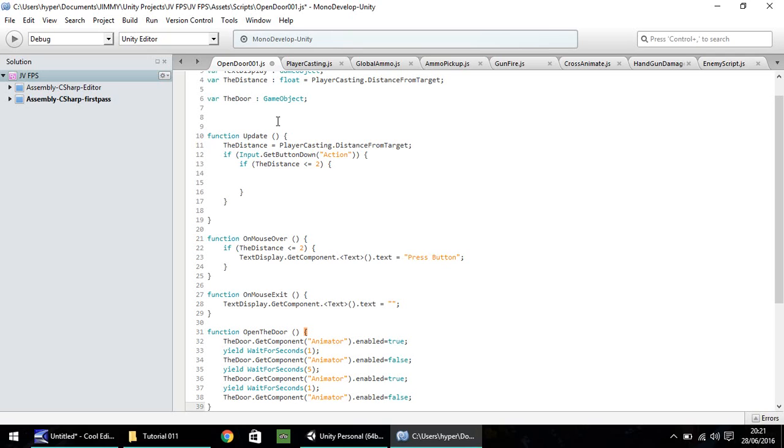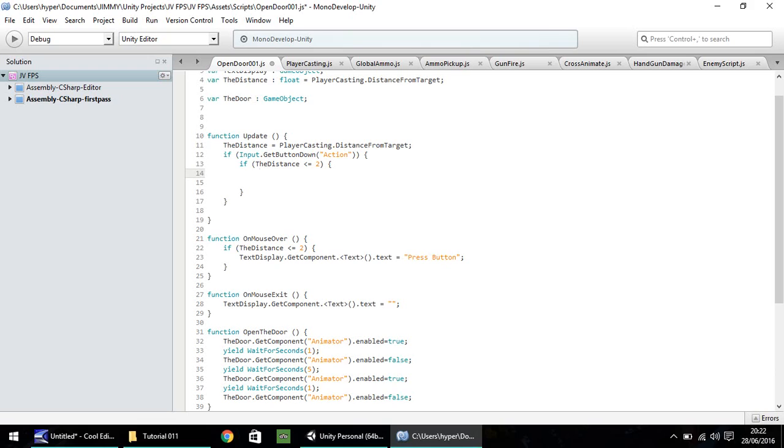So the next thing we need to do is we need to get this function operating only when both of these if statements are met. Really easy to do. If you head below this, where we've got if the distance is less than or equal to two, all you need to put is the function name, which is open the door, then open close bracket, and semicolon, and save that script.